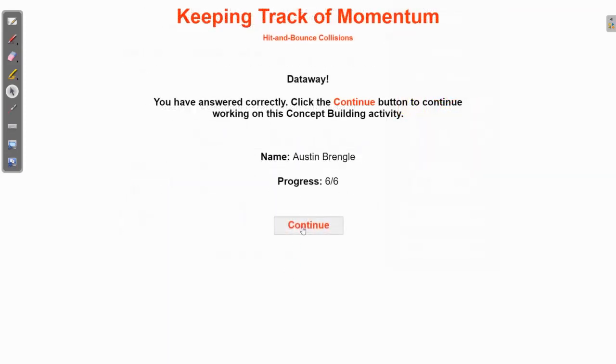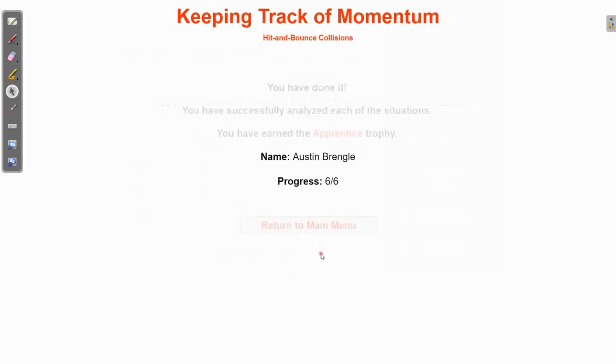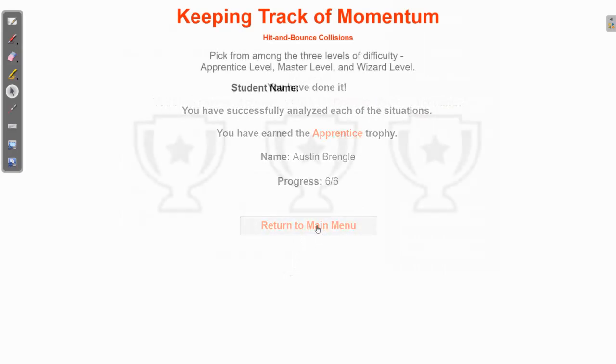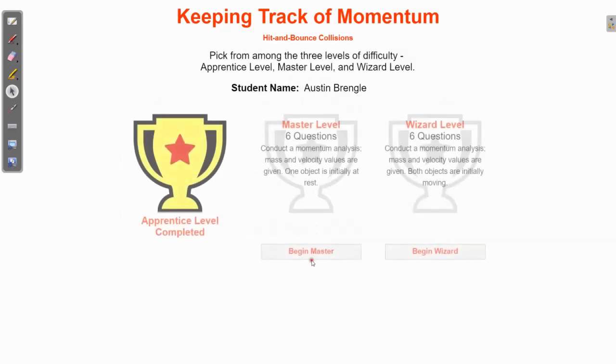Once you have completed this concept builder, you are done. You only have to do the apprentice level, and hopefully this was your last one.